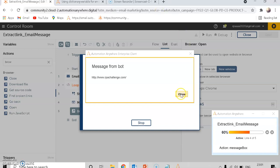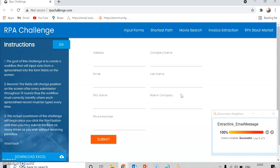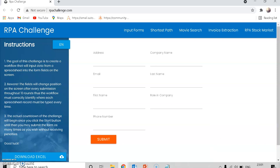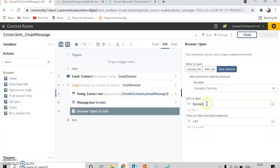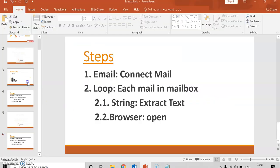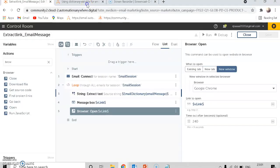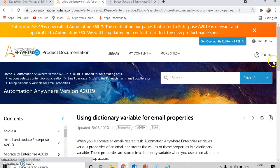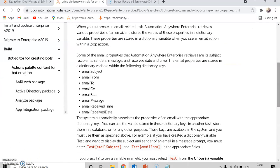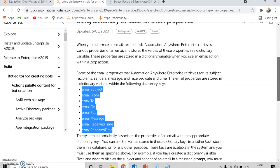The link has been extracted and it is now opened in the browser. That's how the bot works successfully. This is how you extract the link and open it in a browser using the same link extracted earlier. For all the dictionary keys, you can note them down, and in the Automation Anywhere A2019 documentation it's also available — it lists all the dictionary variables for email properties.